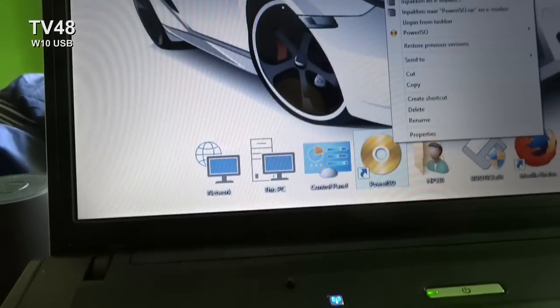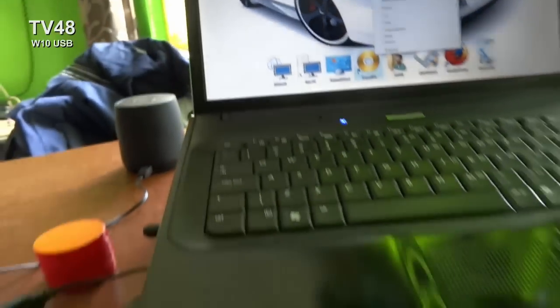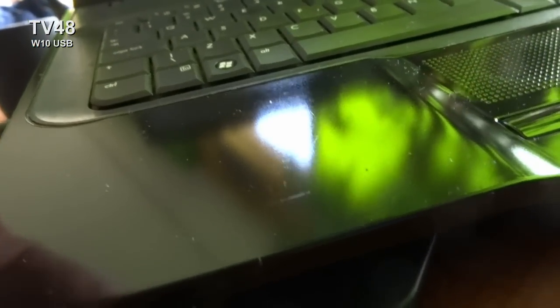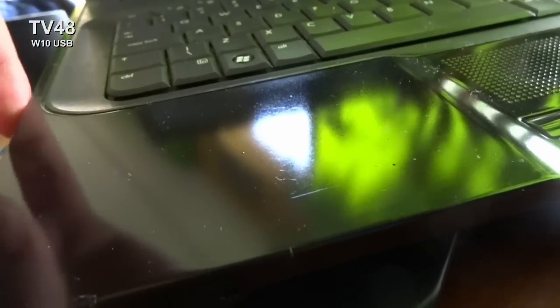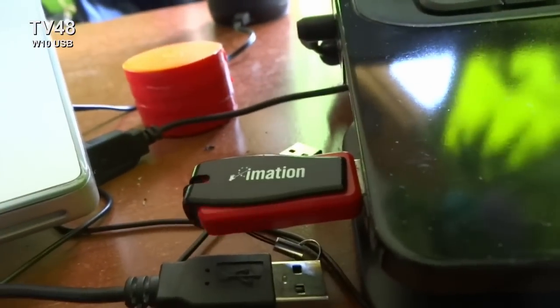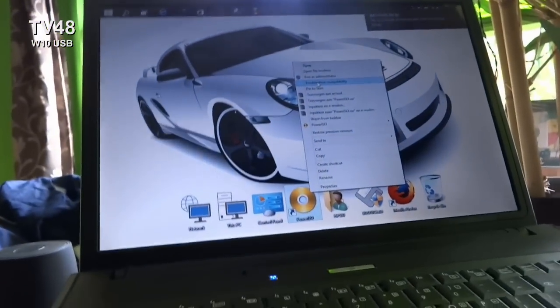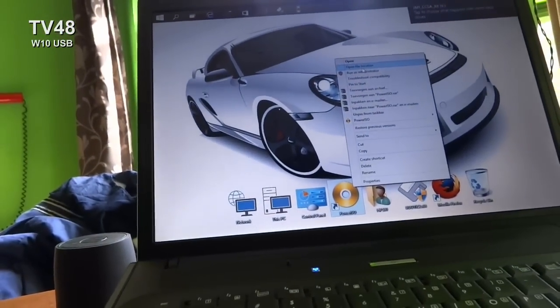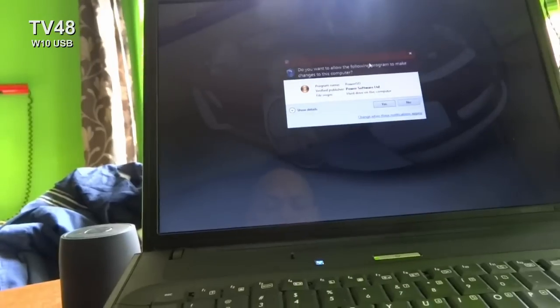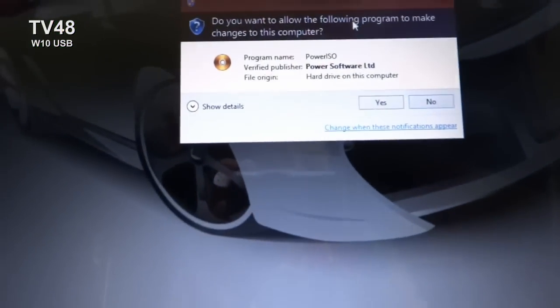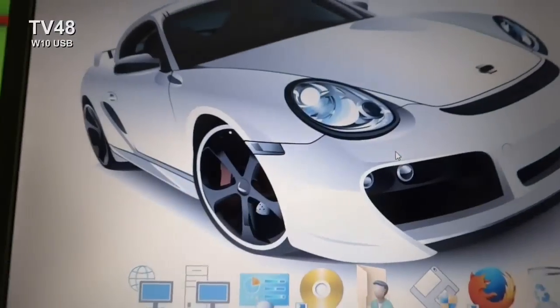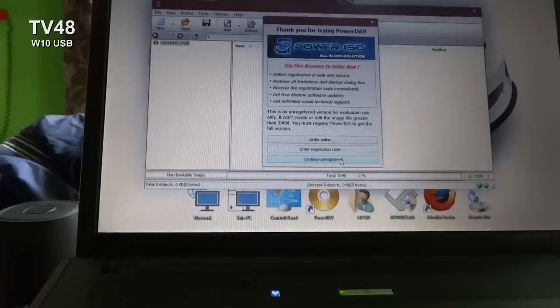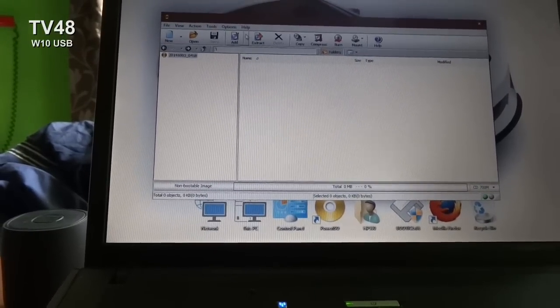But of course, you must first make sure that you put in your USB stick. When you have the USB stick in, then you're going to run it as administrator. Right-click and then say 'run as administrator.'